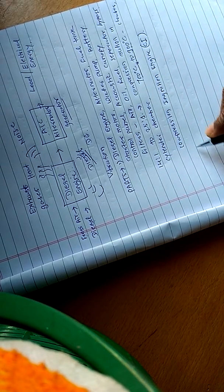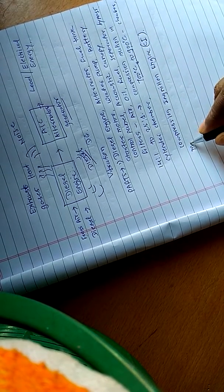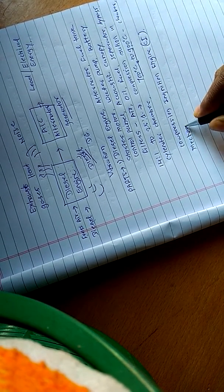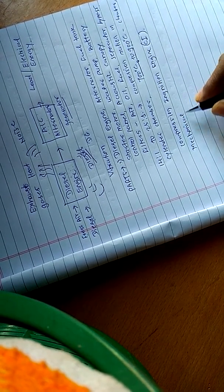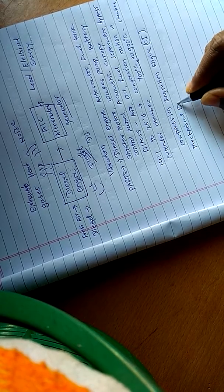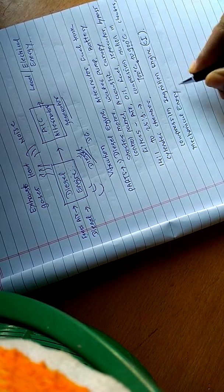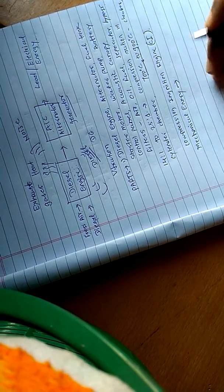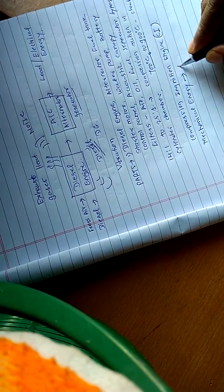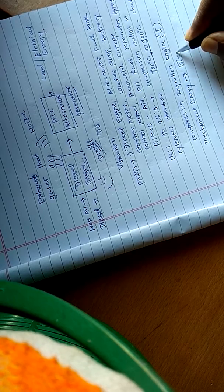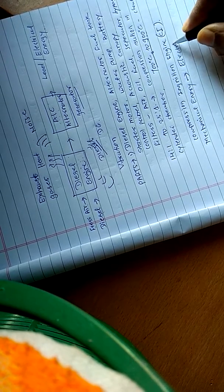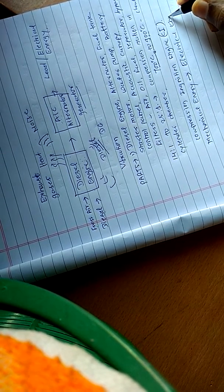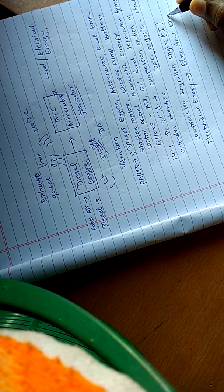Therefore, the rotation of the diesel engine is mechanical energy. This mechanical energy in the alternator is converted to electrical energy.